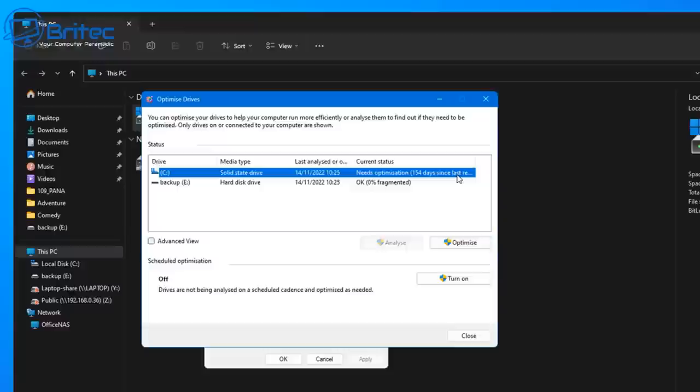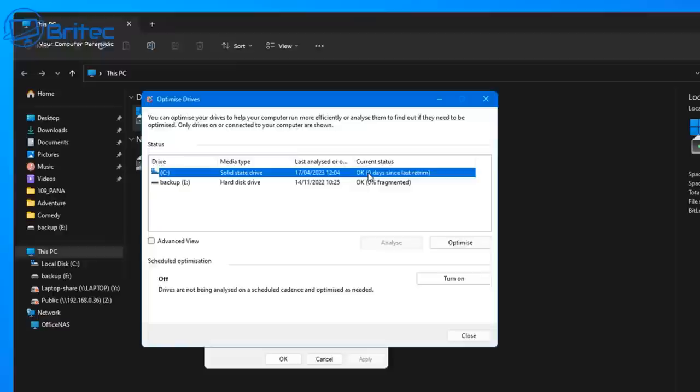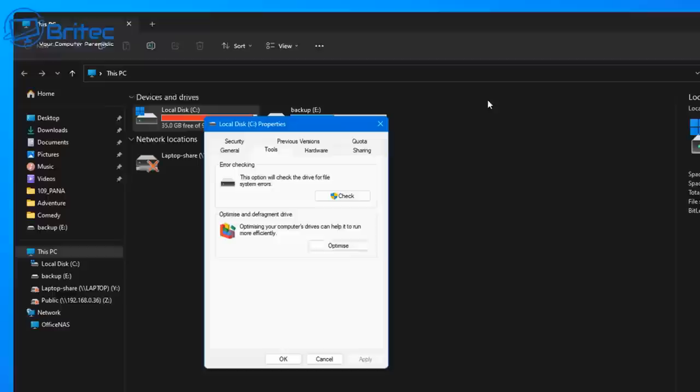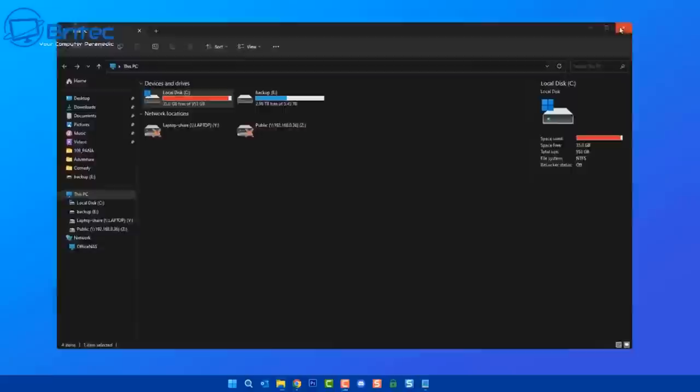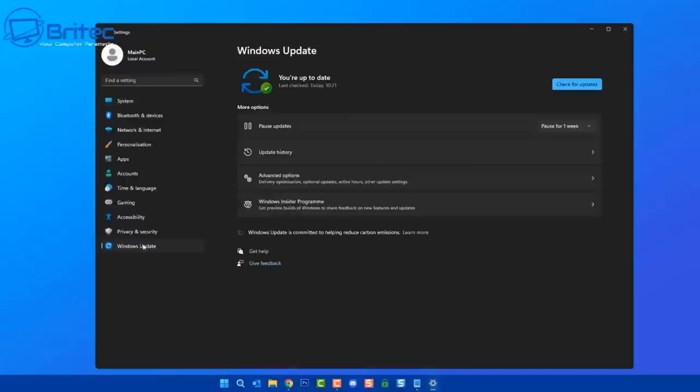There's other things as well like Windows updates. A feature update will need at least 30 gigs of space available for it to roll out an update properly. If you don't have that space available, you're going to run into issues, and this is why it's important to have space available. If you run an update on this system, this is what can happen: you'll run the update, it will start going into a reboot mode, and you'll get caught in an update and reboot loop where it's trying to update and it has to roll back.